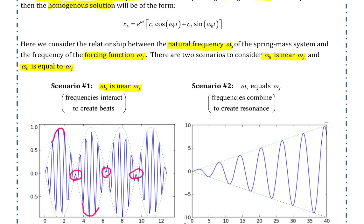The second scenario is when ω₀ equals ω_f. In this scenario, the frequencies combine to create what is called resonance. Resonance is displayed when the amplitude of oscillations increases consistently, getting larger and larger.